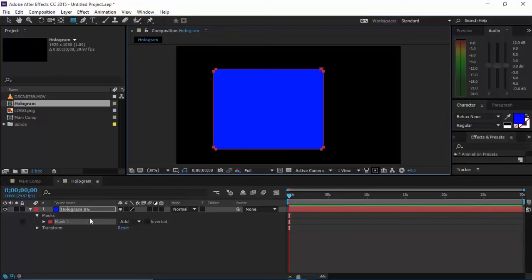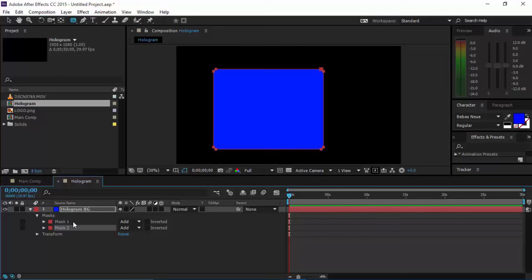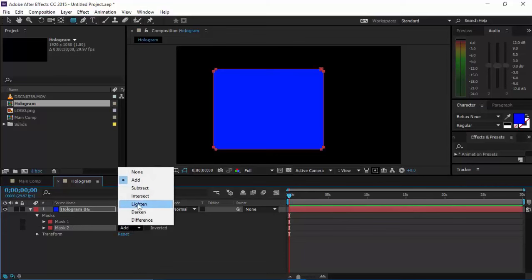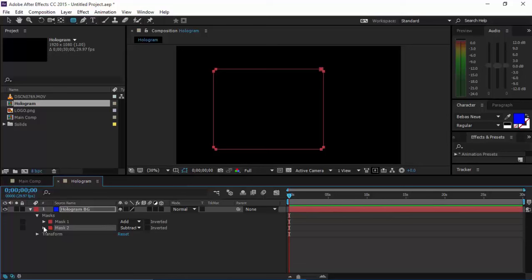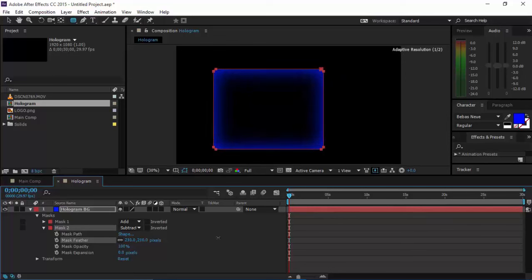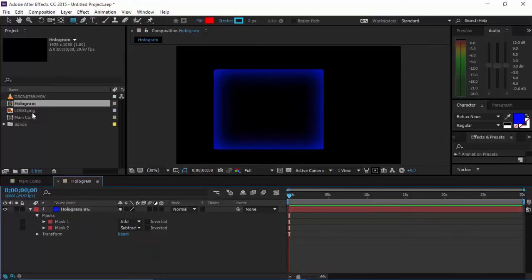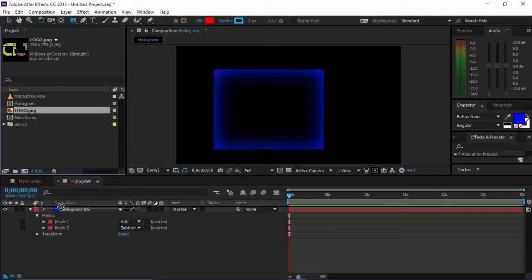Duplicate this mask by pressing Ctrl+D, click on this and set it to Subtract. Click on this triangle and increase it so that it increases towards the inner side. Set it to whatever you want it to look like, then drag your image into the hologram composition.